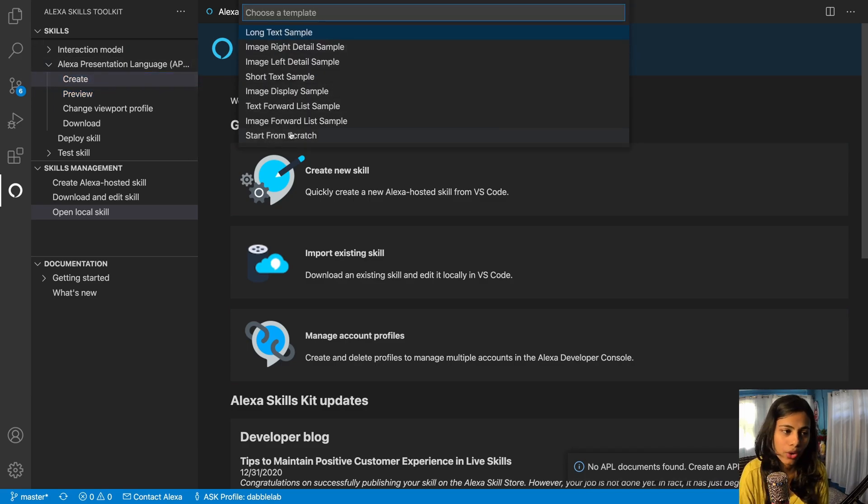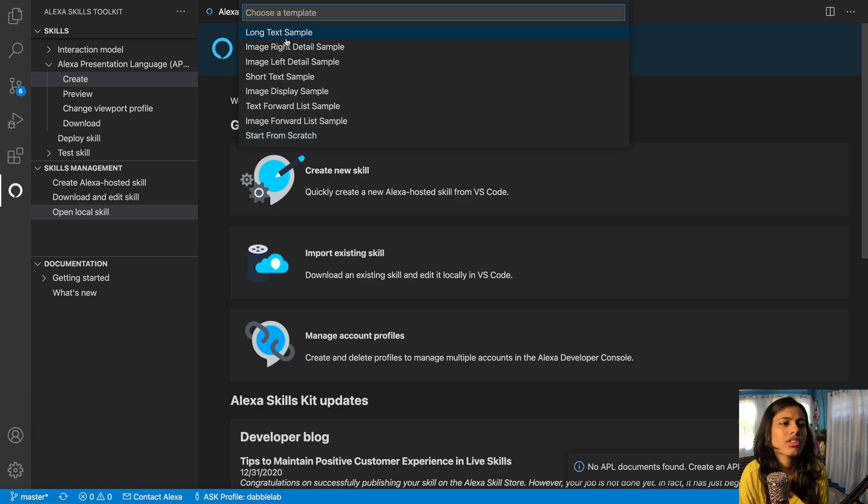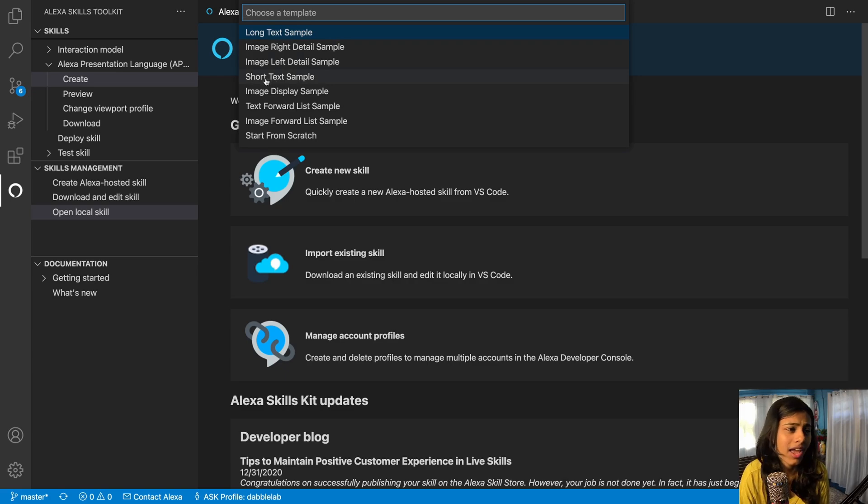So we would create an APL document. You can create one from your own, that is start from scratch, or you can just select one of these. So I would just go and select, say...